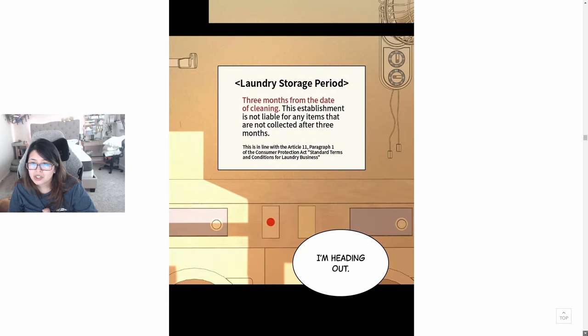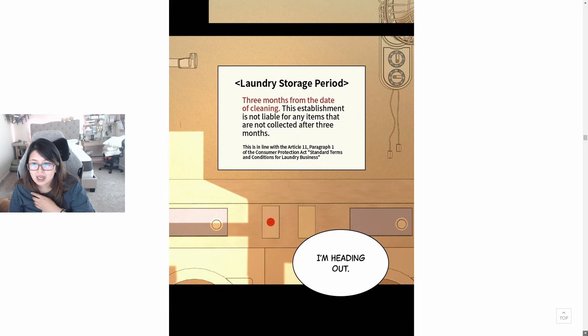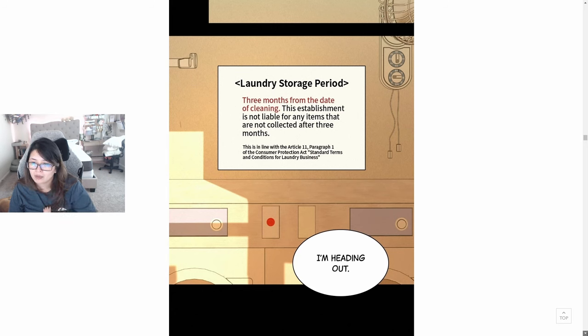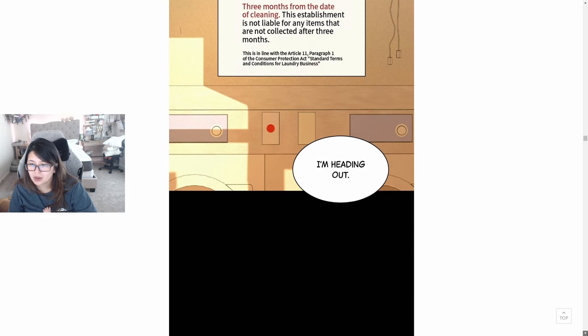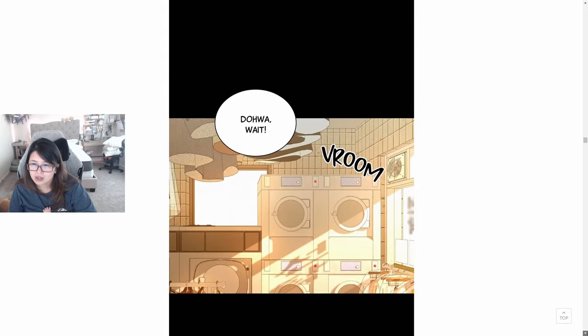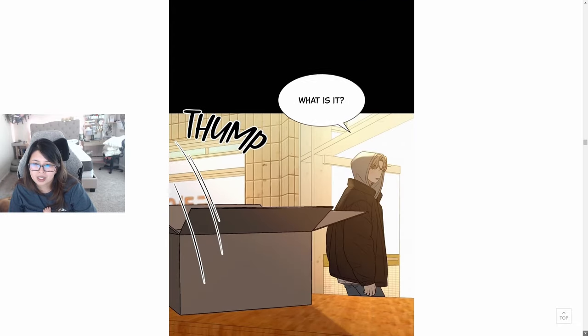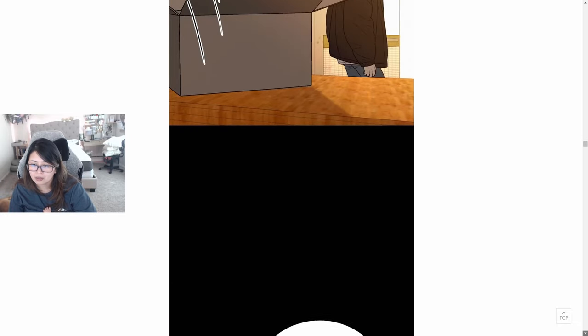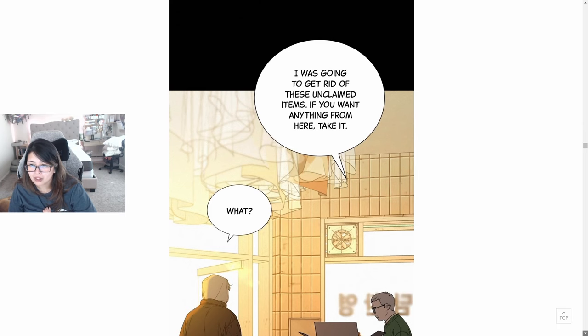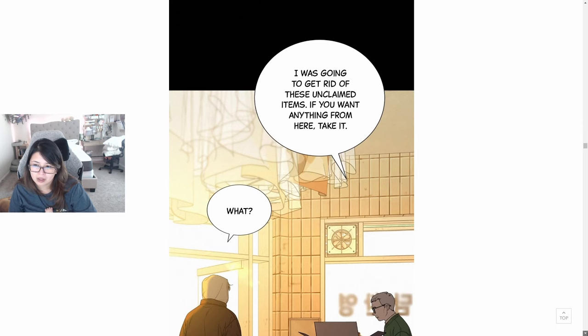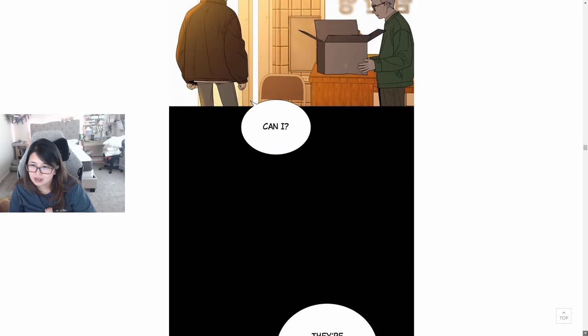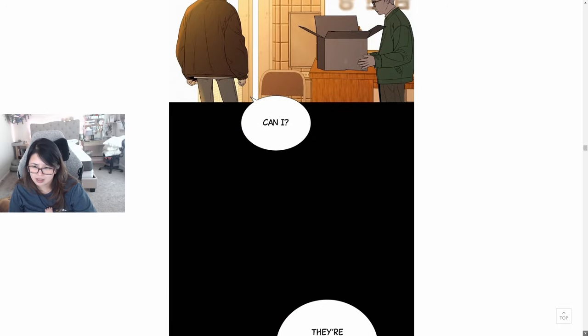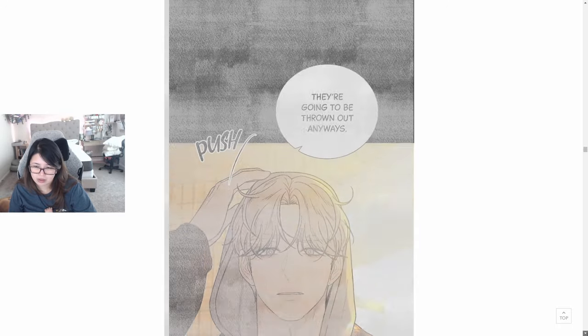Laundry storage period: three months from the date of cleaning. This establishment is not liable for any items that are not collected after three months. This is in line with Article 11, Paragraph 1 of the Consumer Protection Act standard terms and conditions for a laundry business. I'm heading out. Doa, wait. What is it? I was going to get rid of these unclaimed items. If you want anything from here, take it. What? Can I? They're going to be thrown out anyways.